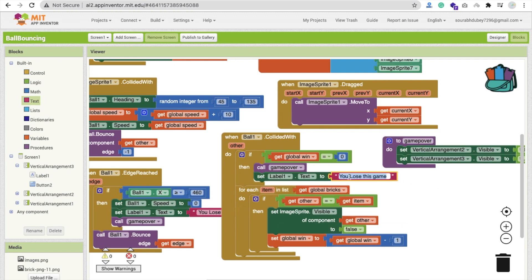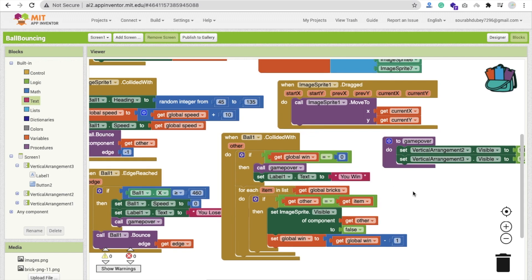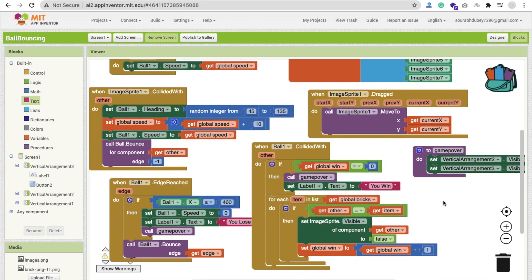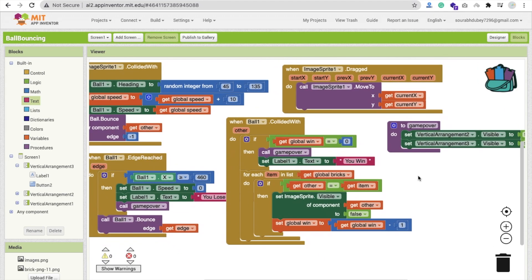And in the win condition, set the label text to 'You Win.' That covers the overall game flow. Now whenever someone clicks the Restart button, we handle that next.